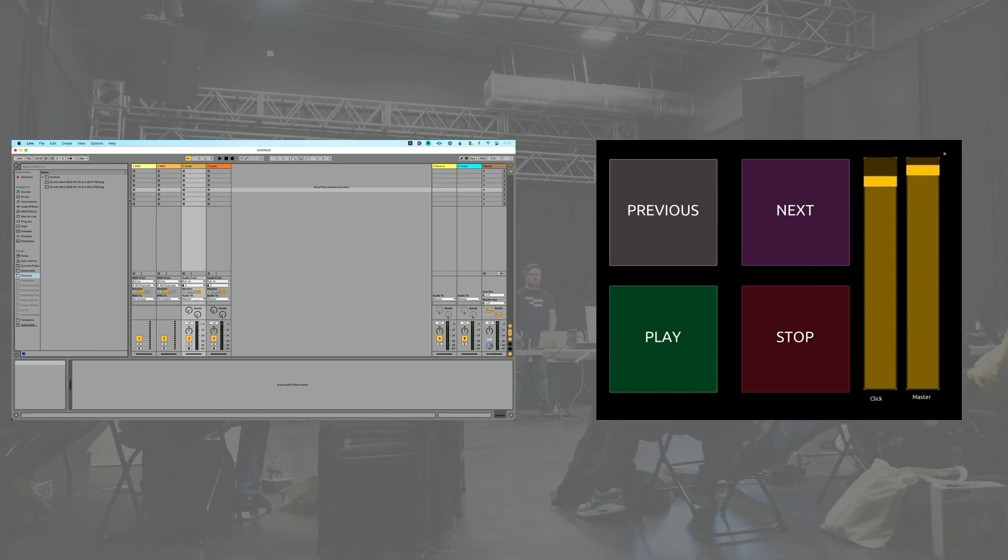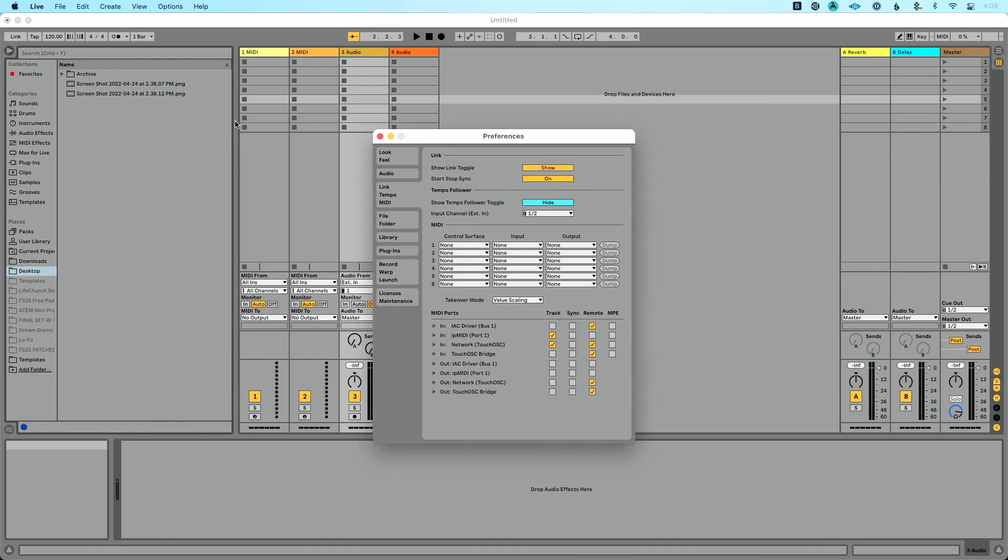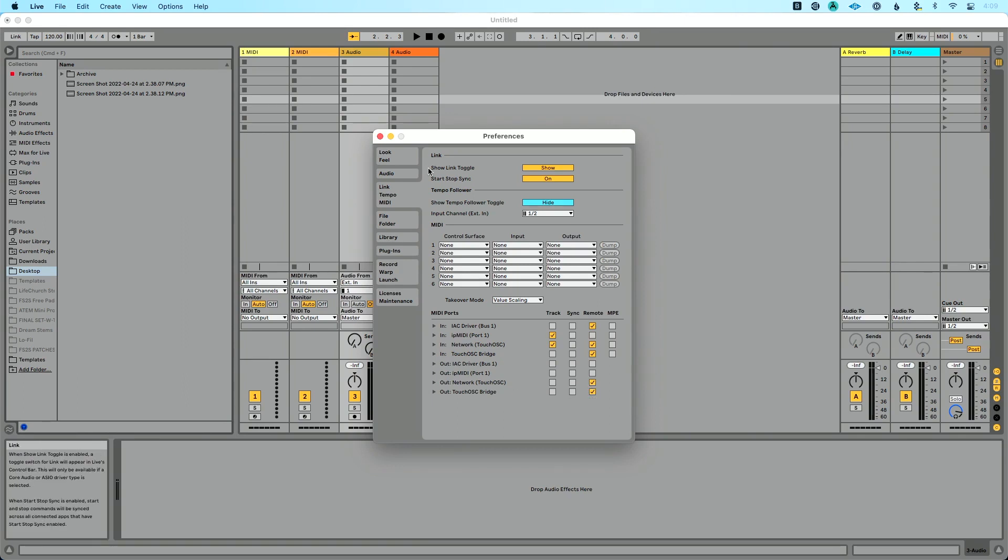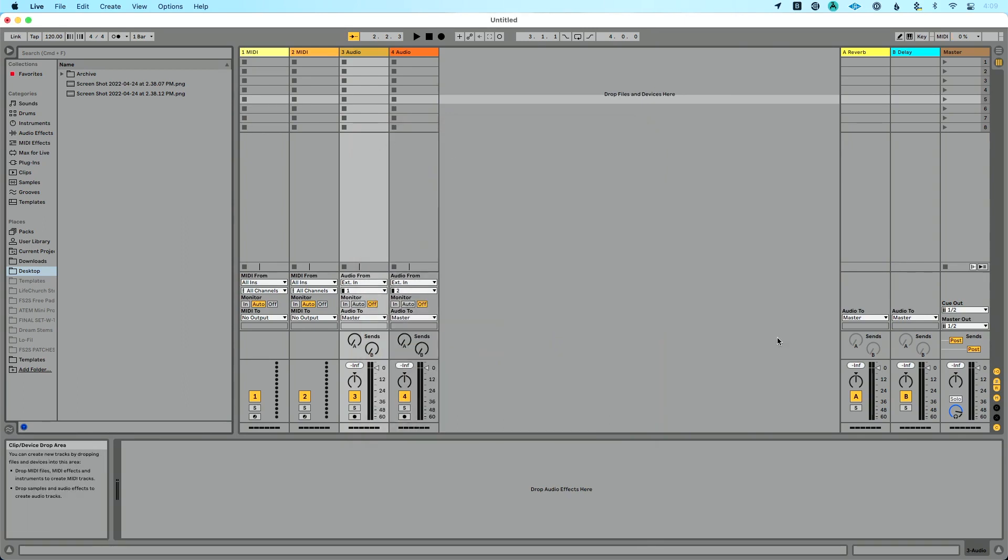Now how in the world am I doing this bi-directional thing? Well, I'm using TouchOSC Bridge. It doesn't matter your connection type, as long as you're set to send and receive from that connection. In Live, go to your preferences, command comma. You want to go to Link Tempo MIDI. On the input side, in my case TouchOSC Bridge, I want to make sure remote is enabled. That's going to allow me to control Live. But then to get feedback back to TouchOSC, you want to go to output TouchOSC Bridge or whatever your connection type is and make sure that remote is enabled.